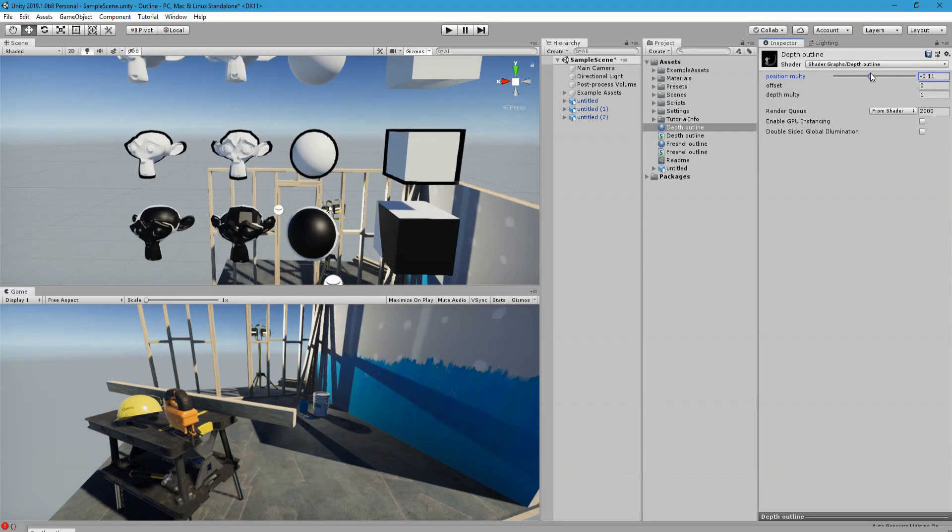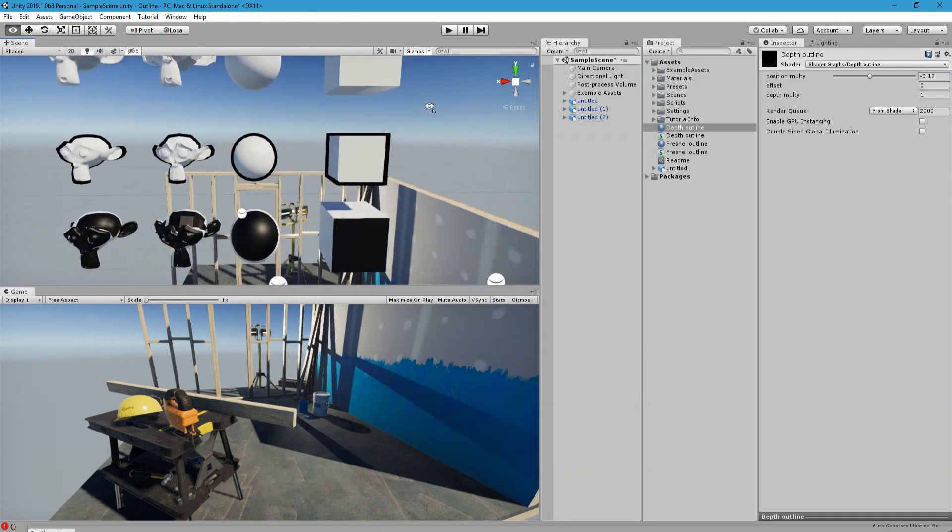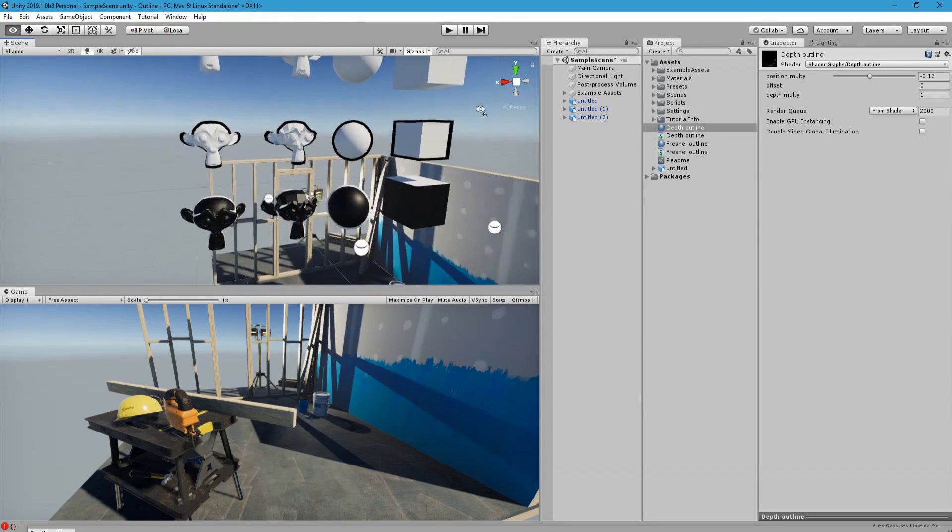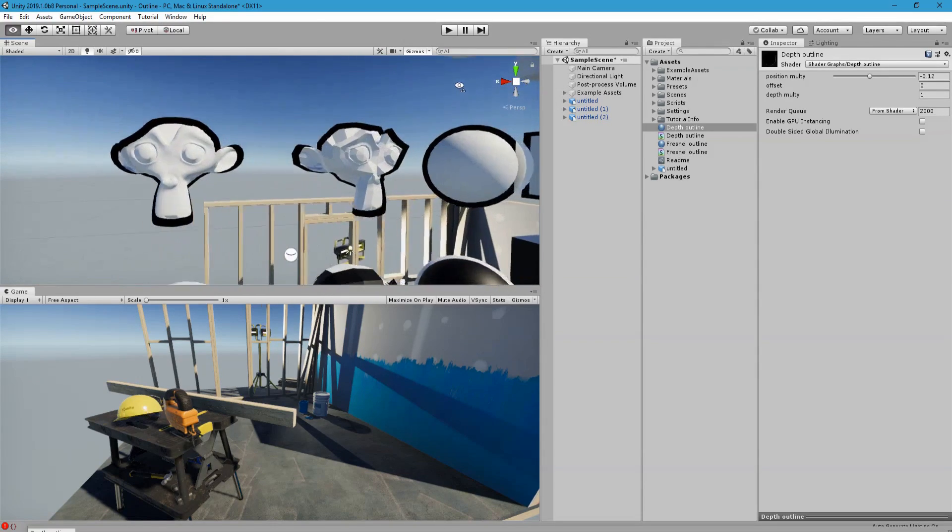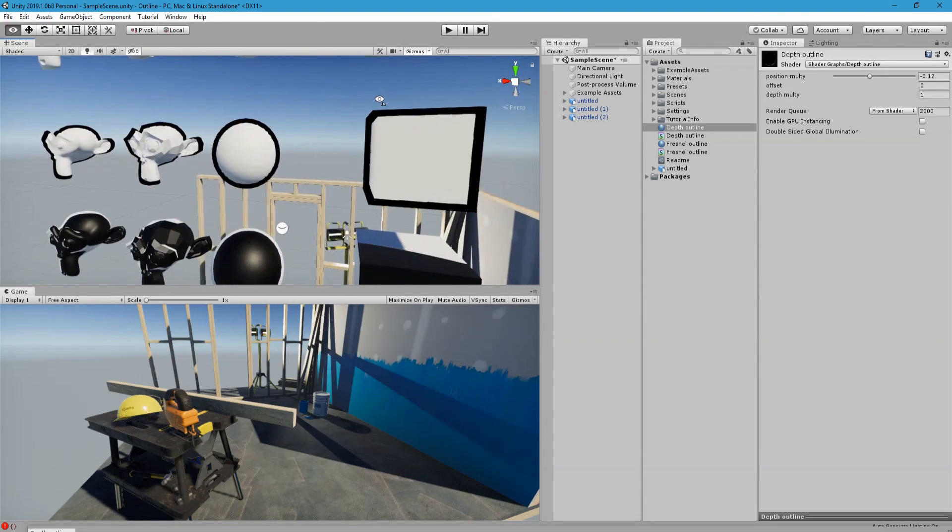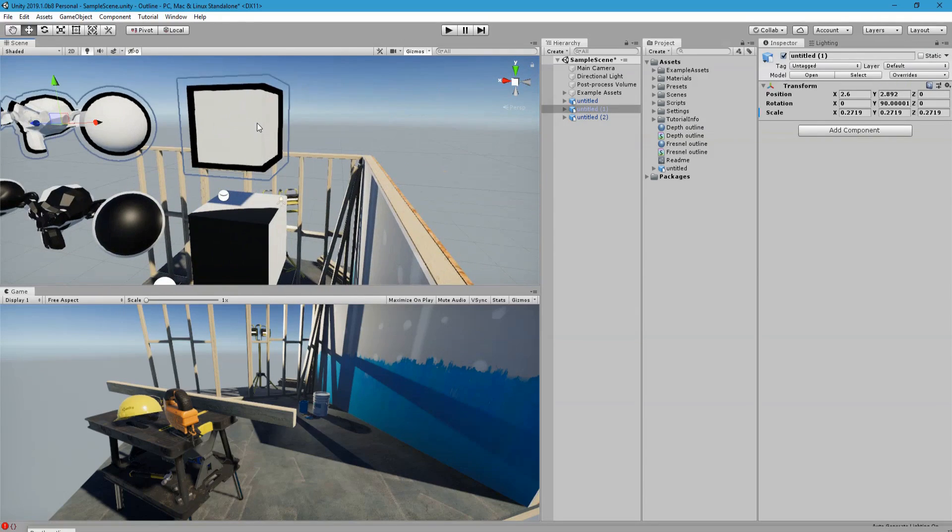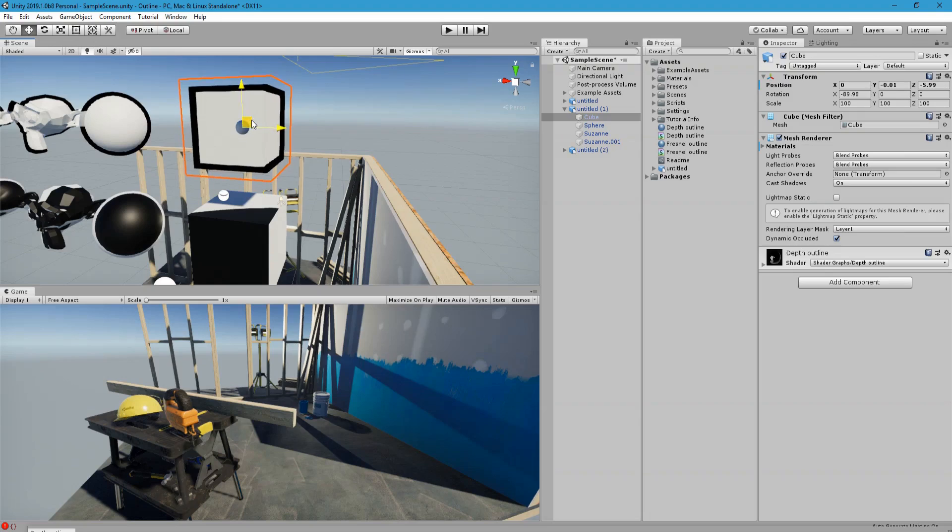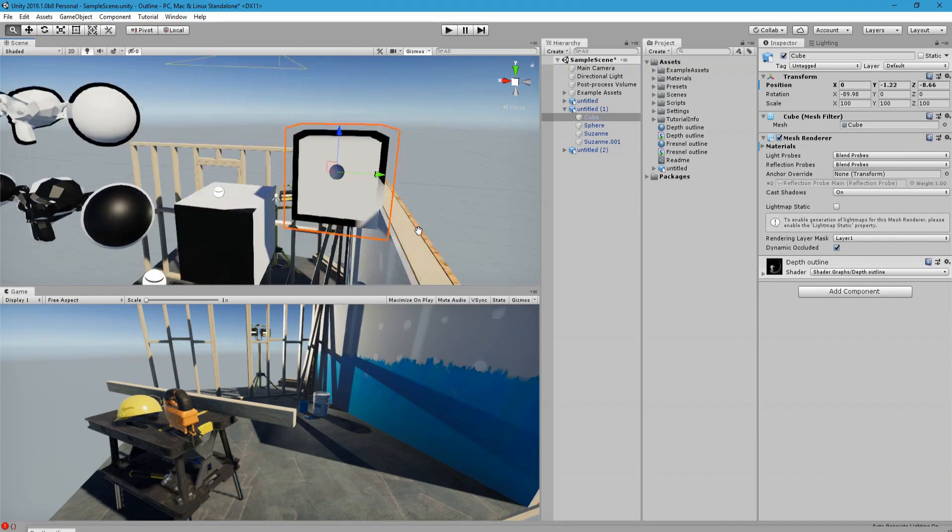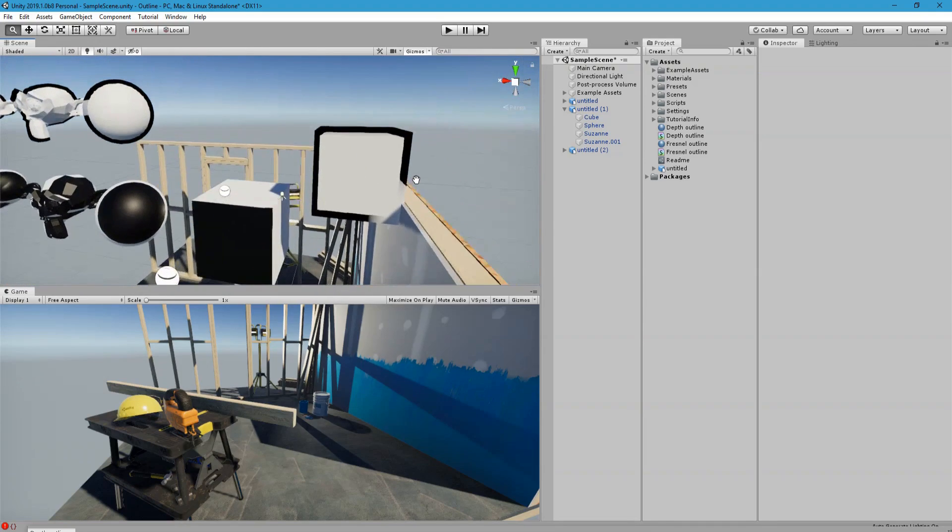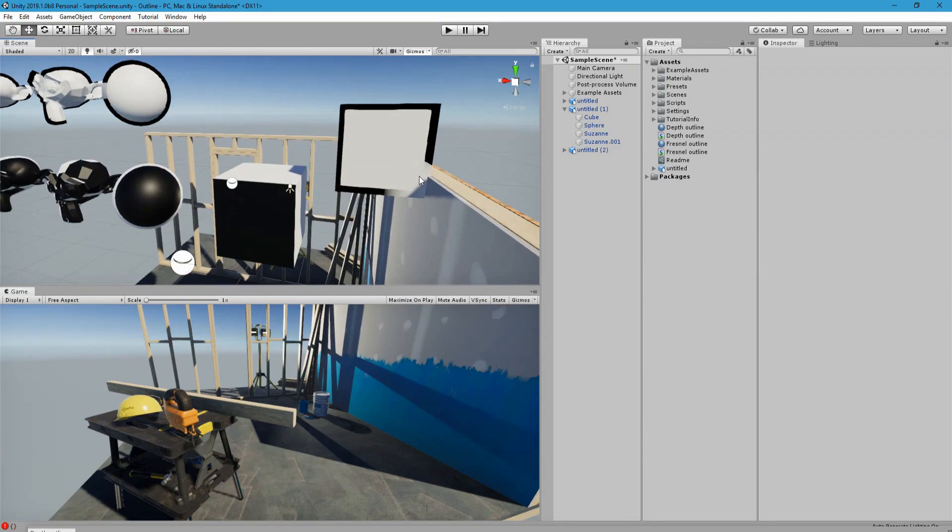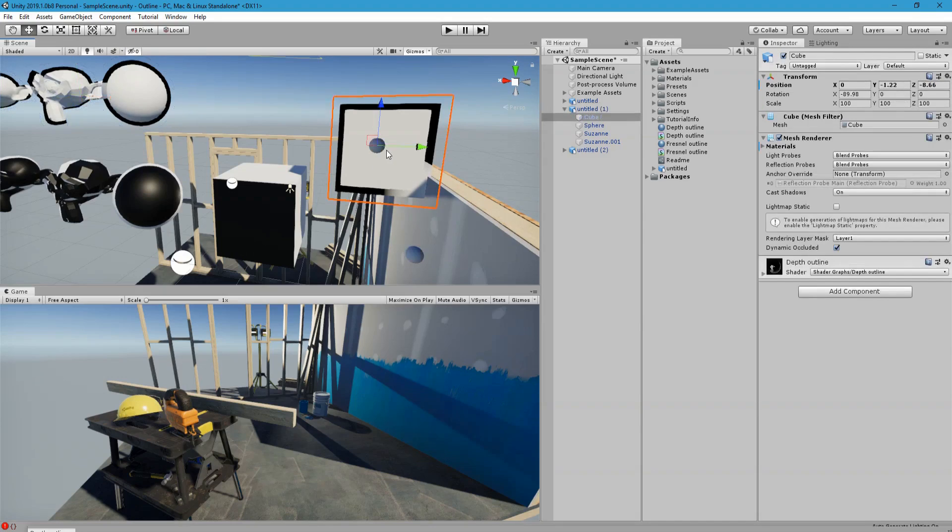All right, and then you can see with offset is zero and depth multi is one, you can see this nice outline. However, there is a caveat for it and it's that when you put it close to something, this is what happens because it is depth. So the depth of the surface is the same as here, this surface, and so it will ruin this outline.